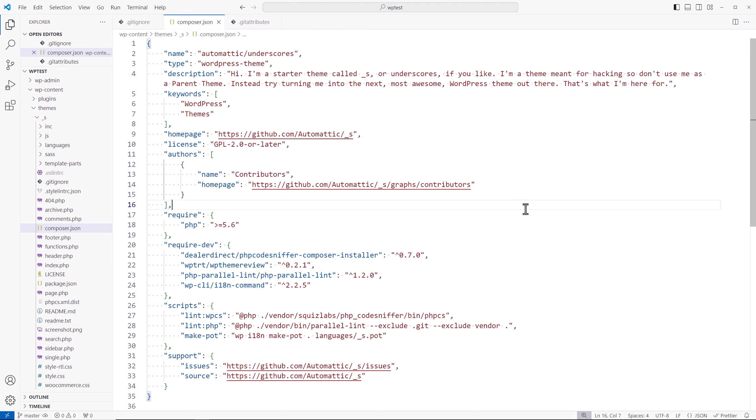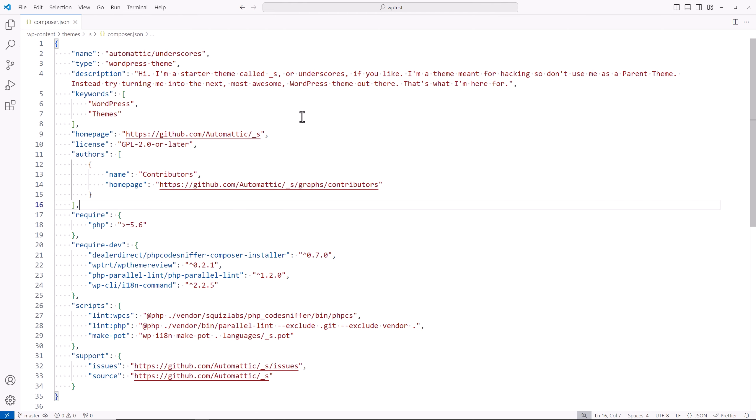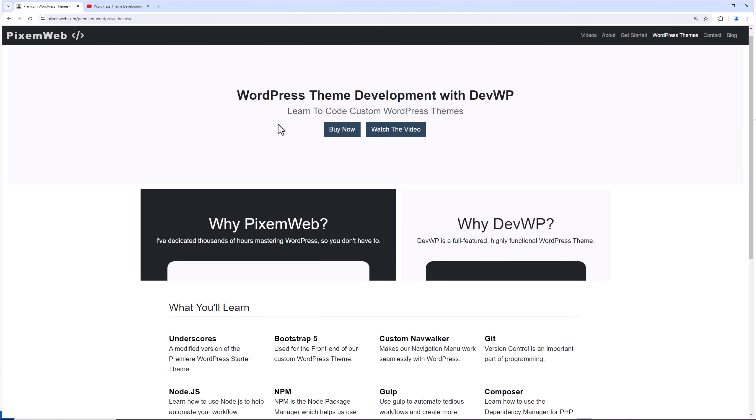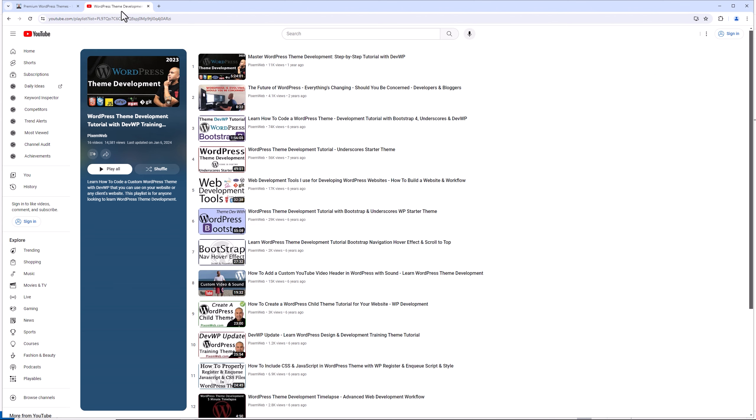In the next video, we're going to be changing up the composer file itself to bring it up to speed, make it more updated. And again, if you want to support this project, head on over to picksomeweb.com. You can purchase a copy of DevWP. And in there, you get all the documentation and the files and the folders and a major jumpstart on how you develop themes. And you can also check out some of my other videos.